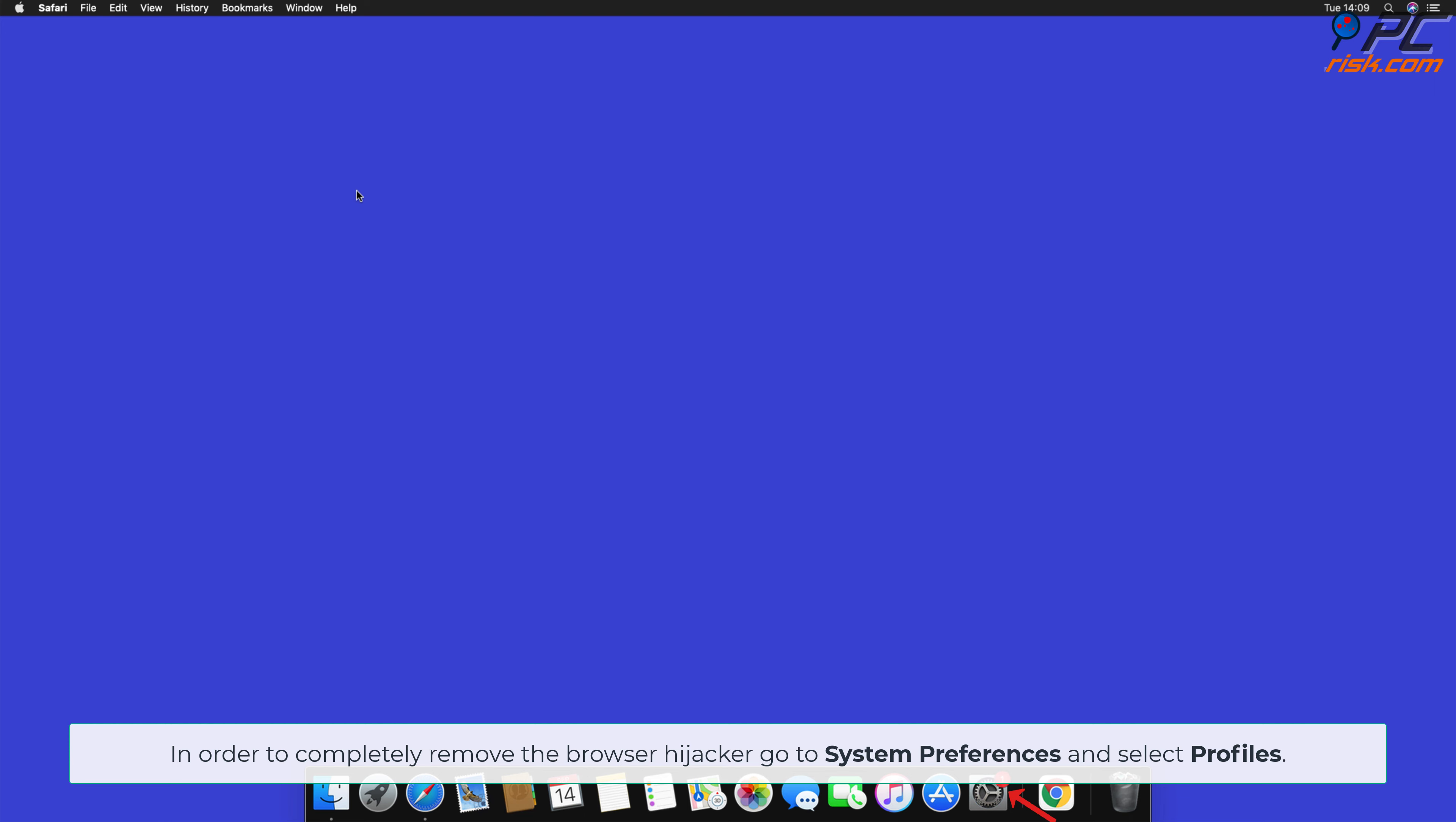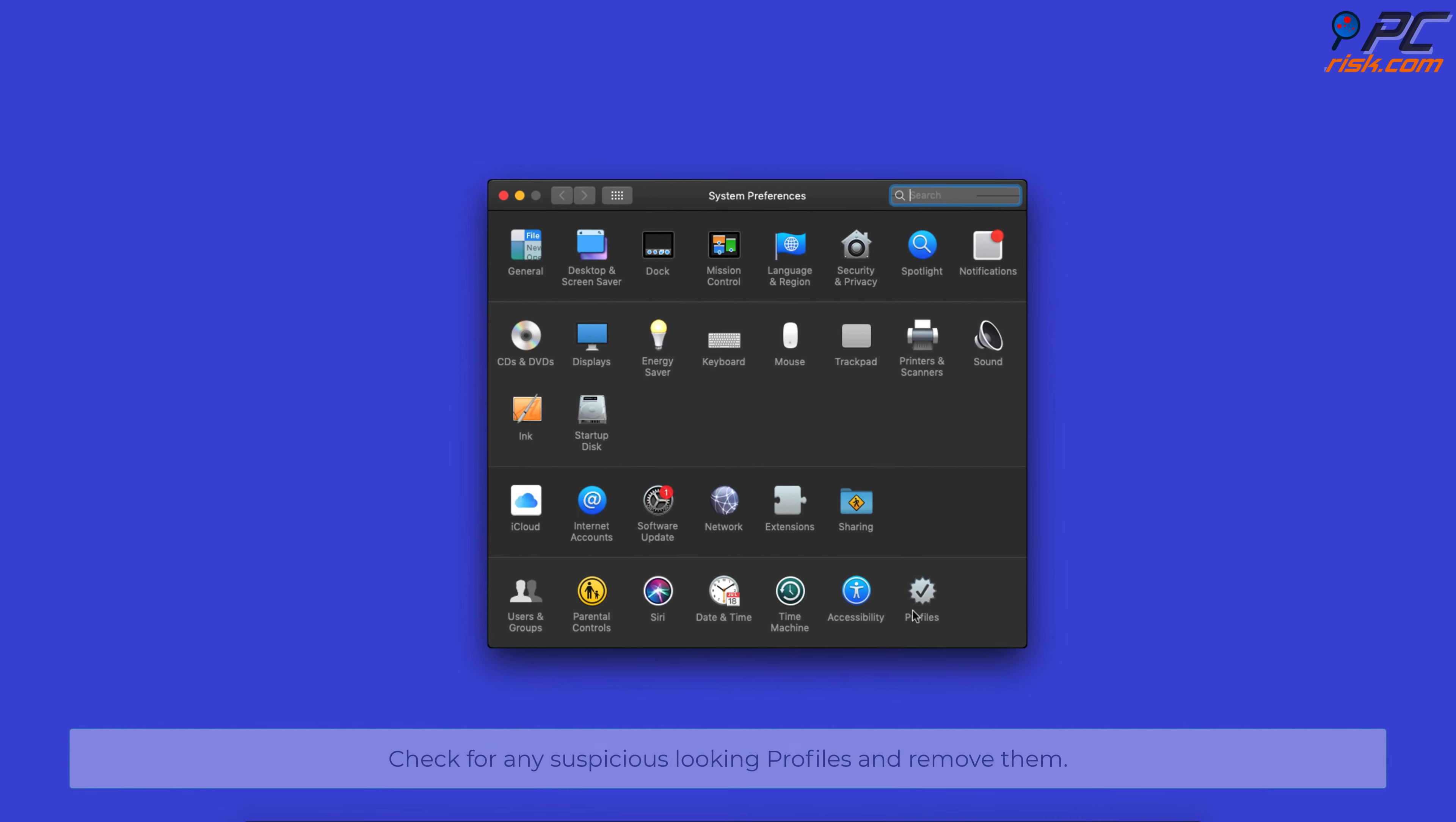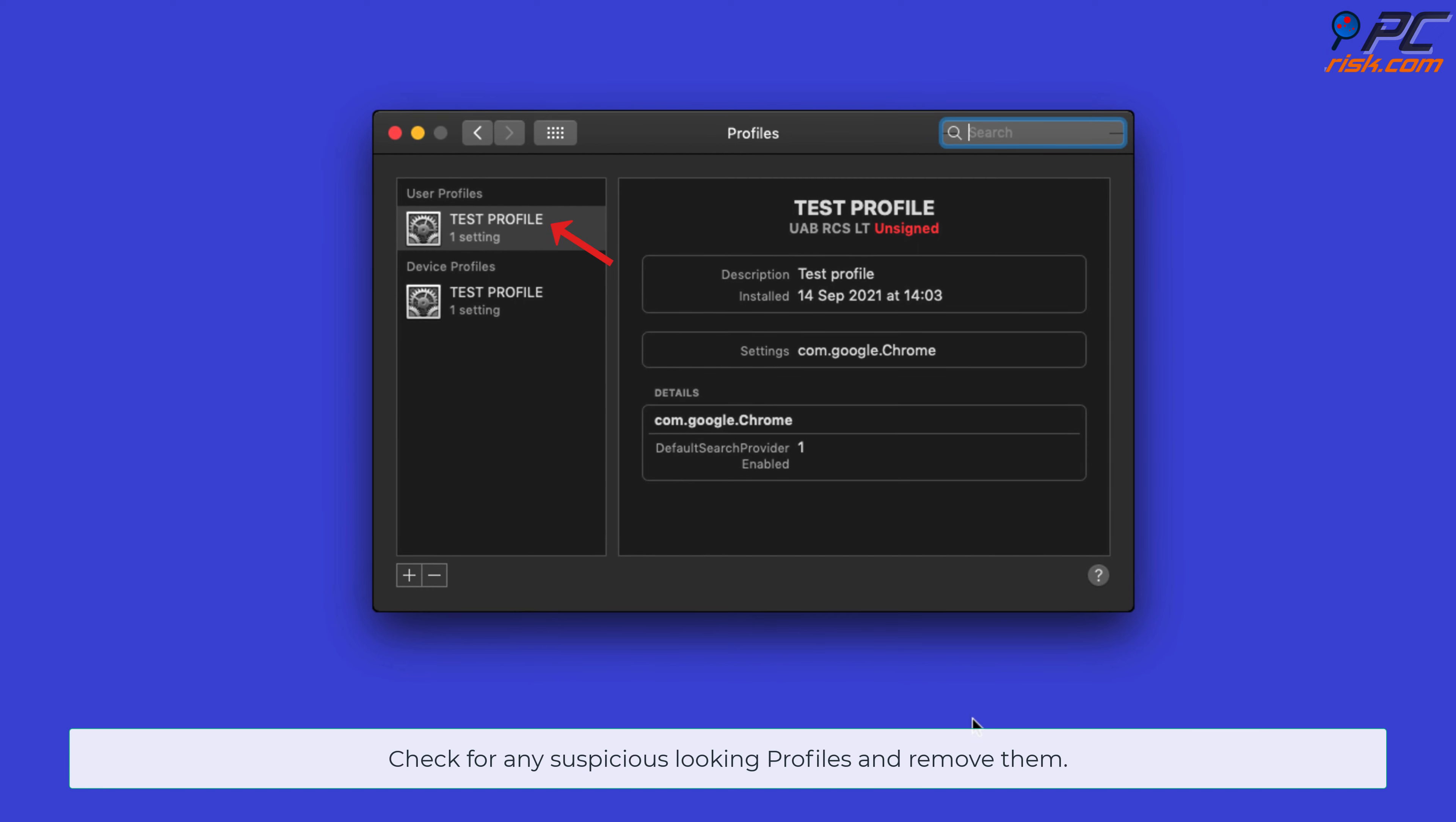Check for any suspicious-looking profiles and remove them.